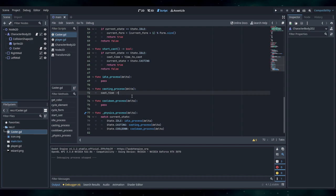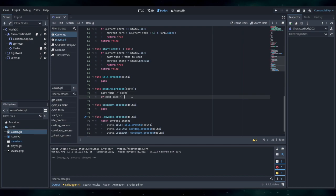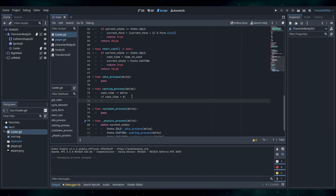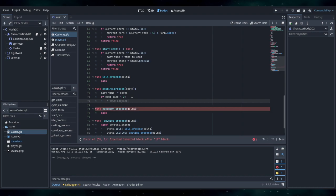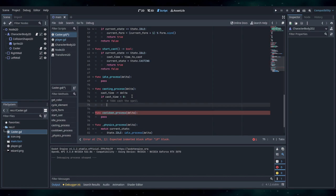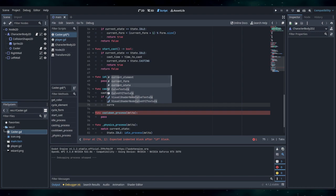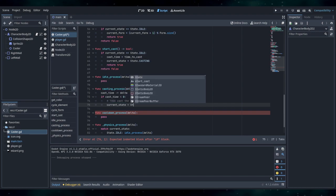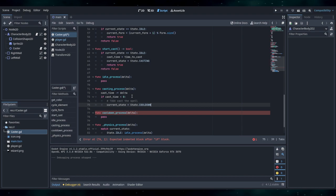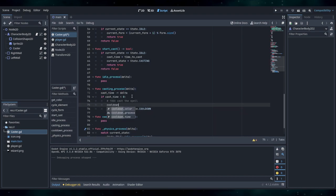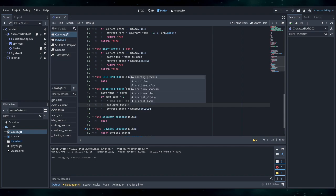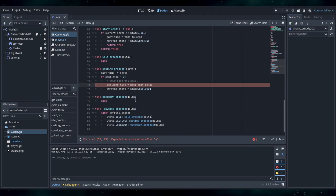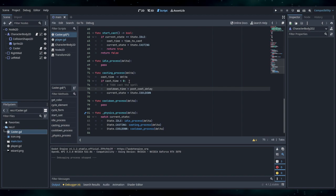Cast harm delta — if cast harm is zero, we should cast the spell, and then state is cooldown. Then we'll do cooldown time — post-cast delay. This seems sensible.